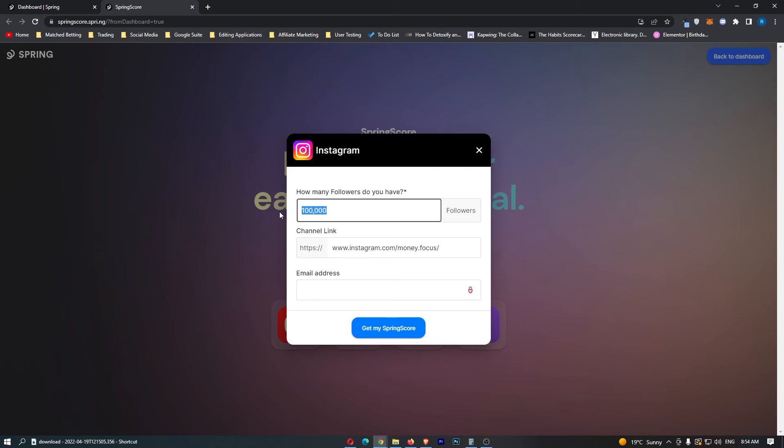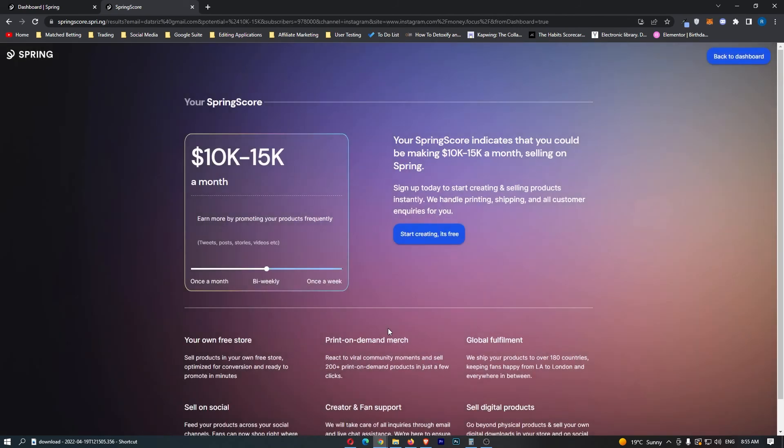This page actually has 978,000 followers and then we can enter an email address into here, and then click get my spring score.